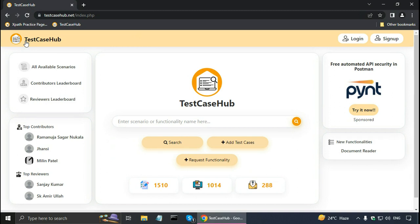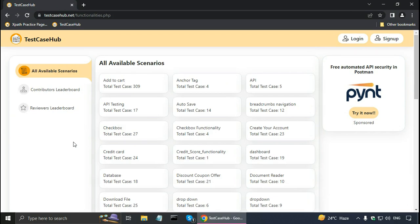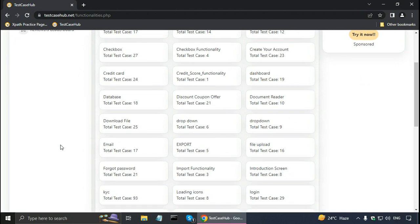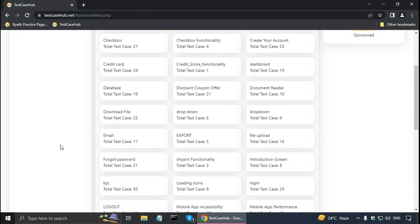Now suppose I want test cases for an e-commerce website like Amazon. As shown in the partial mapping, I can find test cases for search, search page, add to cart, etc. For a large system with many functionalities, I find it useful to navigate to 'all available scenarios.' Clicking on that, I can see add to cart, breadcrumbs, navigation, and even dashboard — all available functionalities to browse.